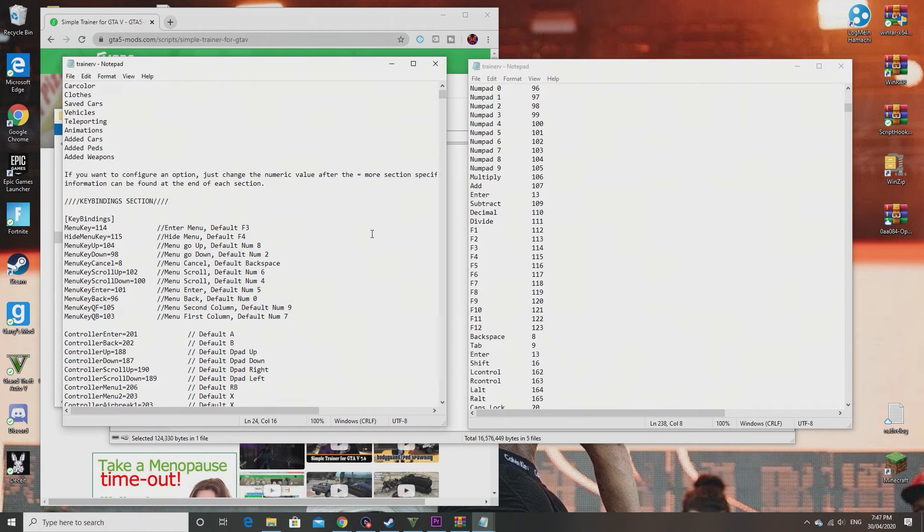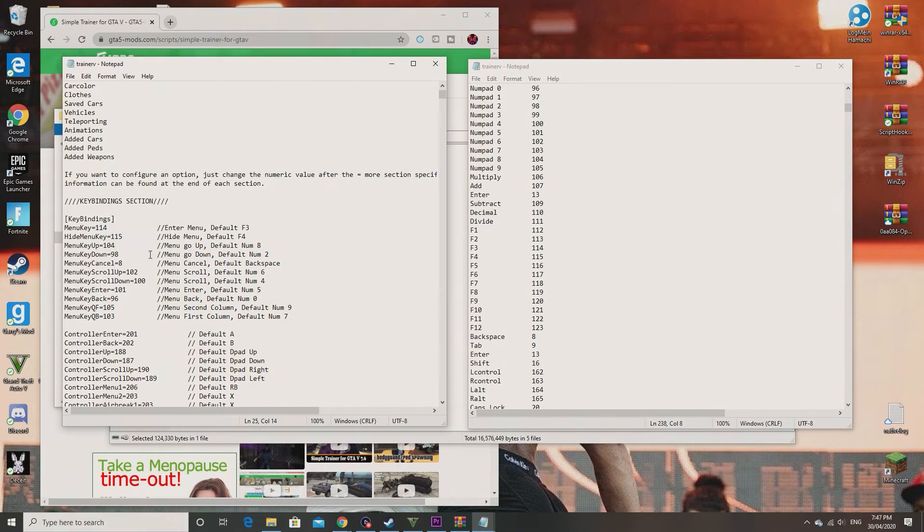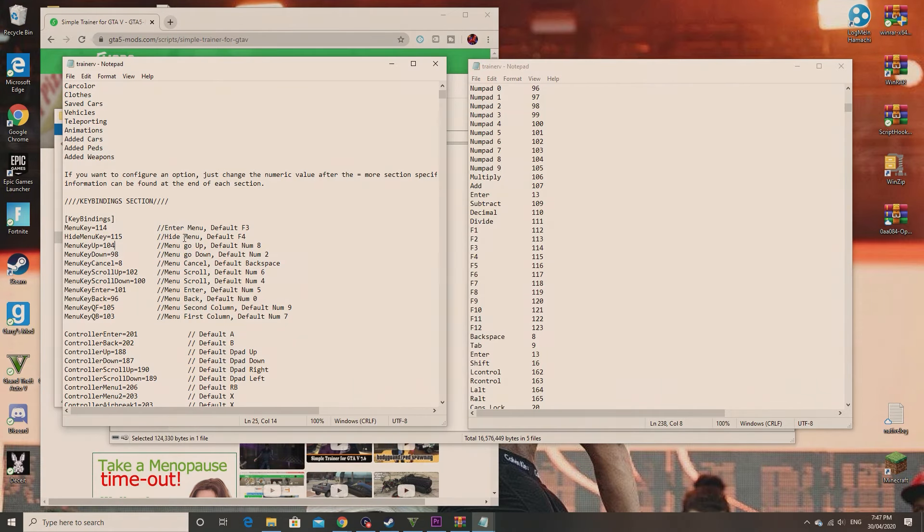Hopefully you understand now how it works. Same as this, these are all codes for here. You probably do have F3 and F4 and all that, but the reason you clicked on this video is so you can use a trainer without a numpad.